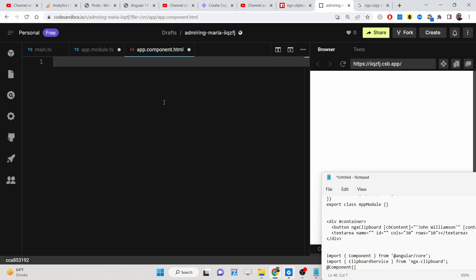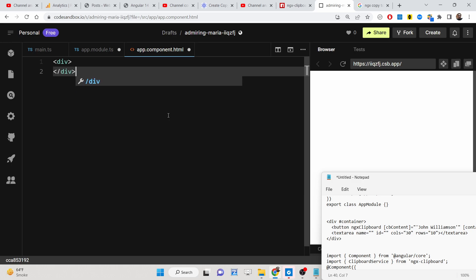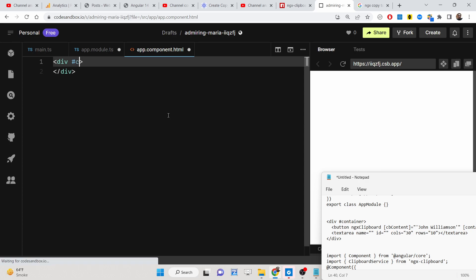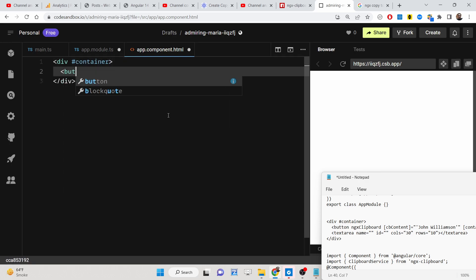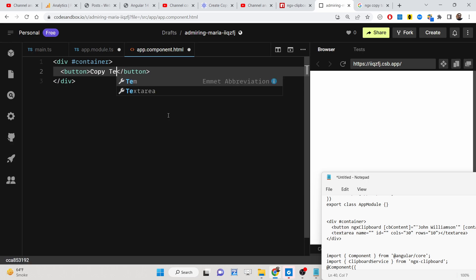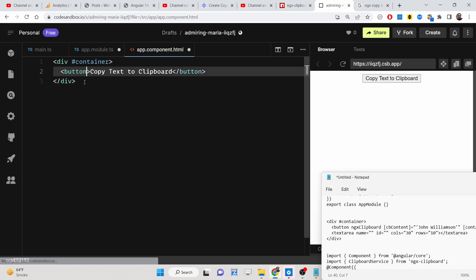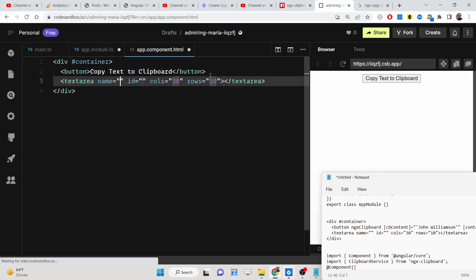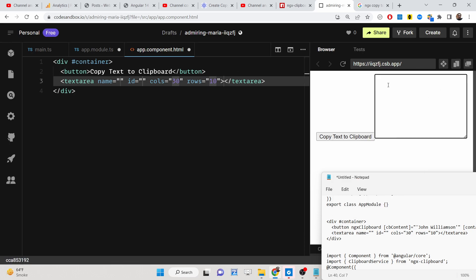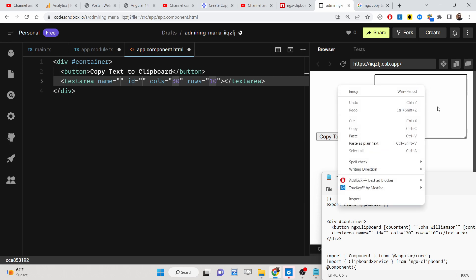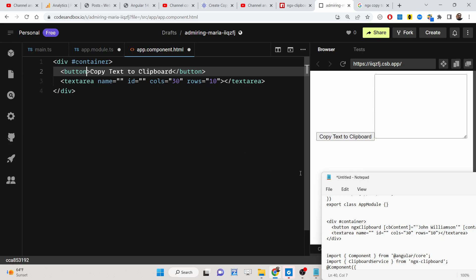Now go to the app.component.html file and delete the default content. Add a simple div with a container class. Inside it, place a button that says 'Copy text to clipboard'. Then add a textarea where the copied text will be shown once you paste it. In the live preview section you can see the application update in real time.